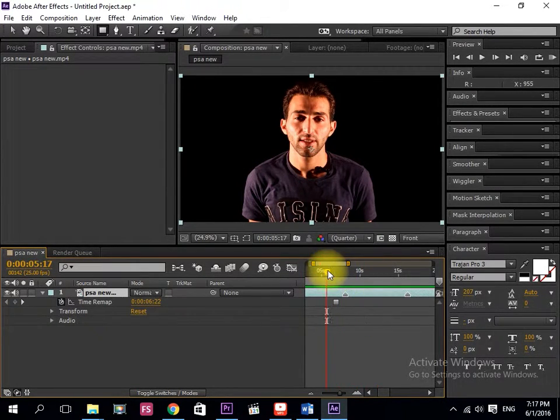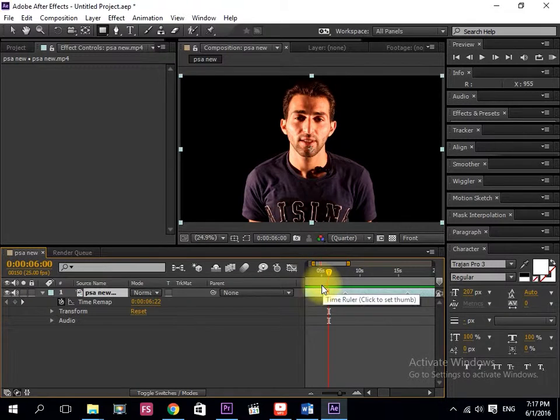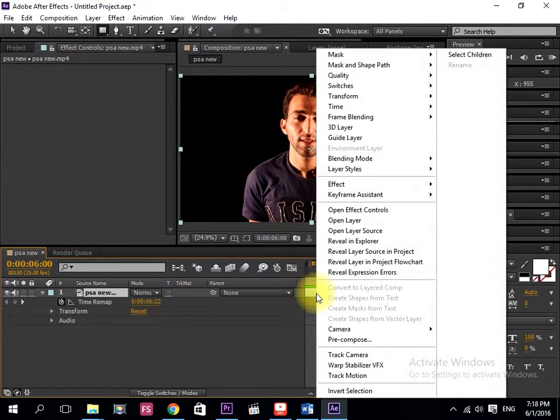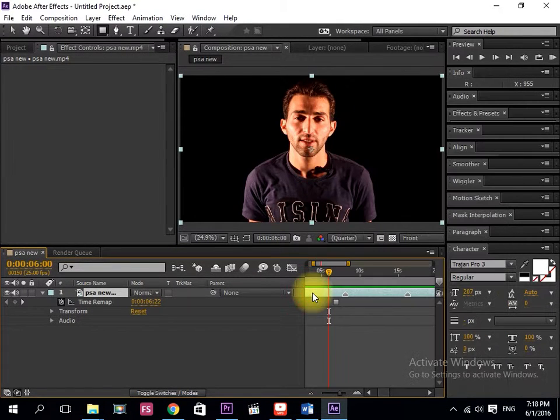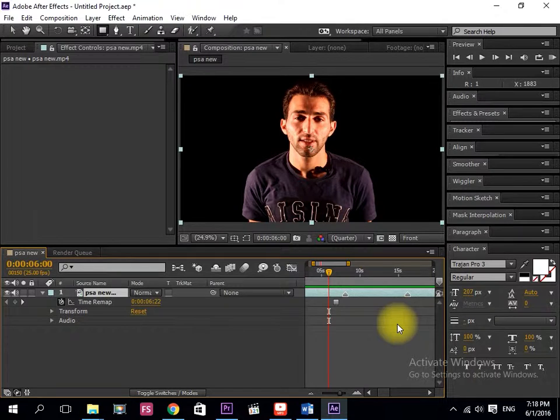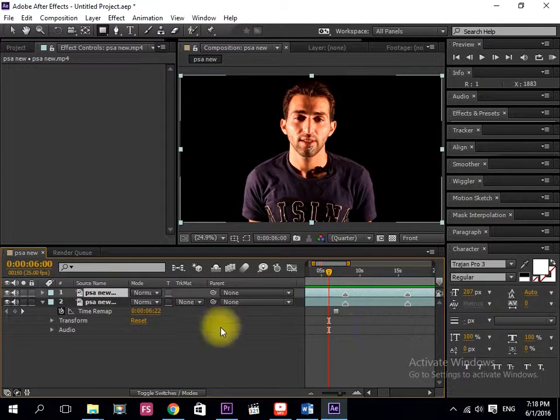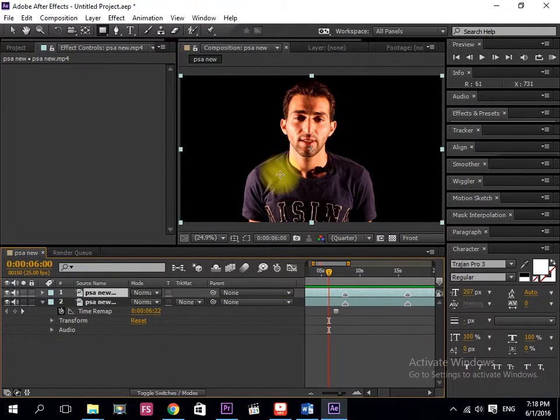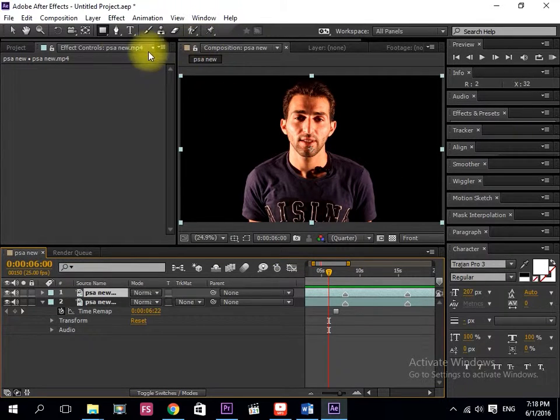Now you can, for example, duplicate it. Just Control and D. You can see there is two now. Now for example, how can you put two of these photos together?